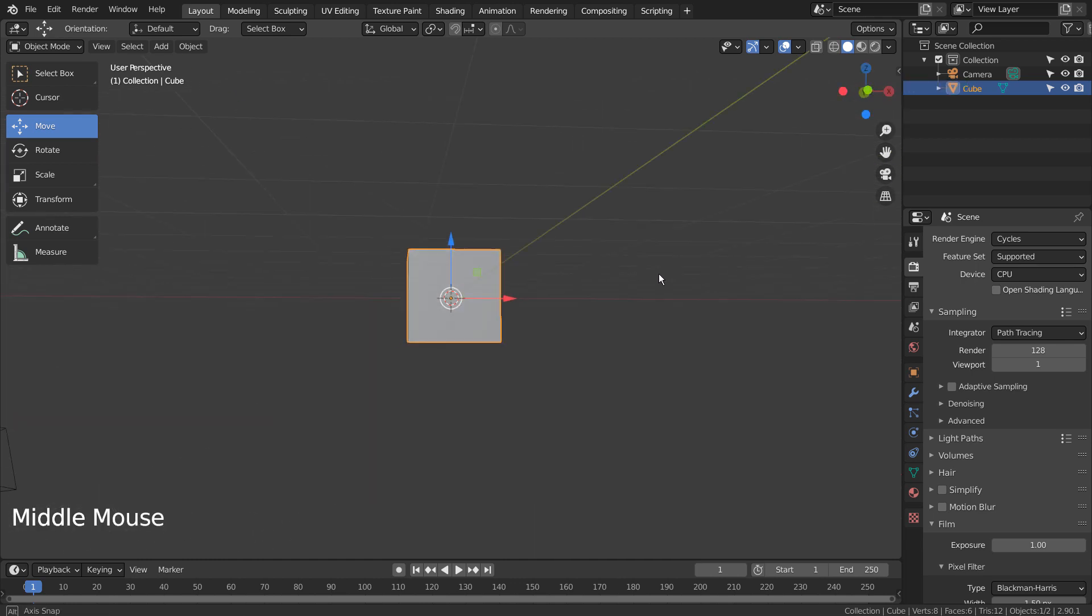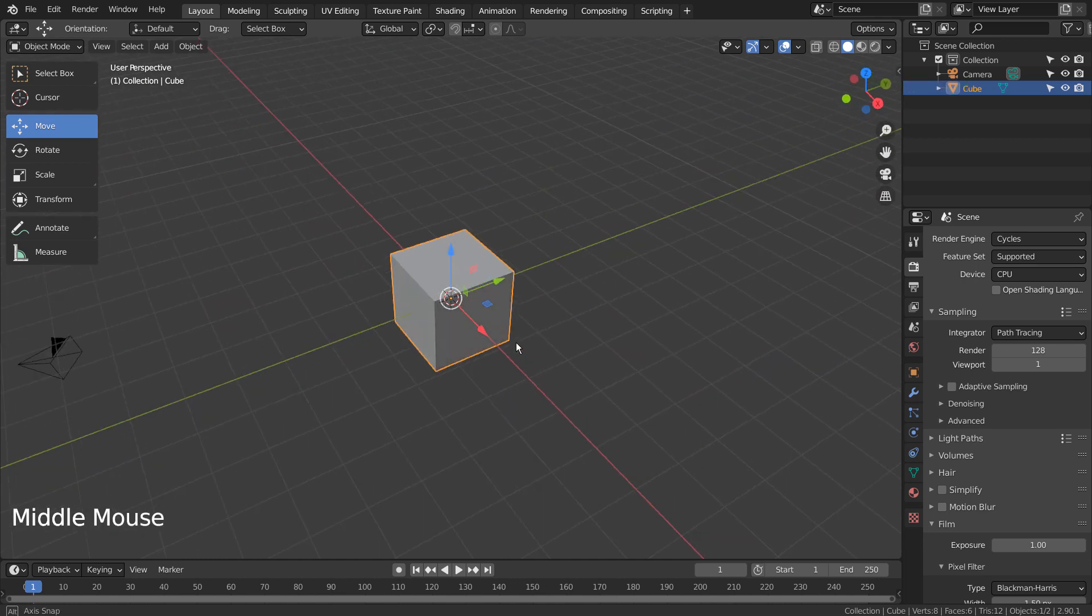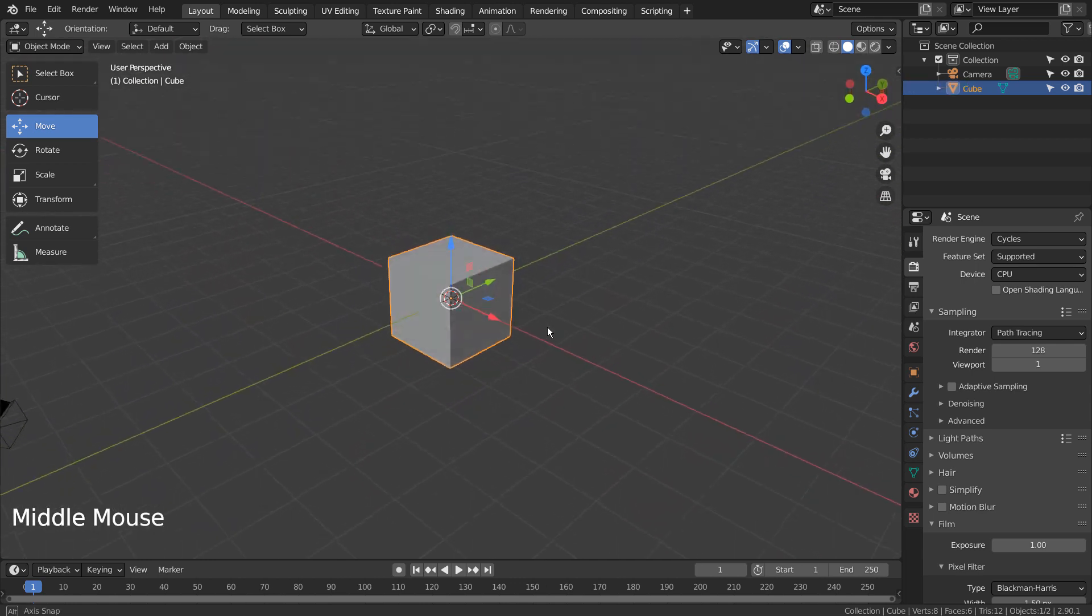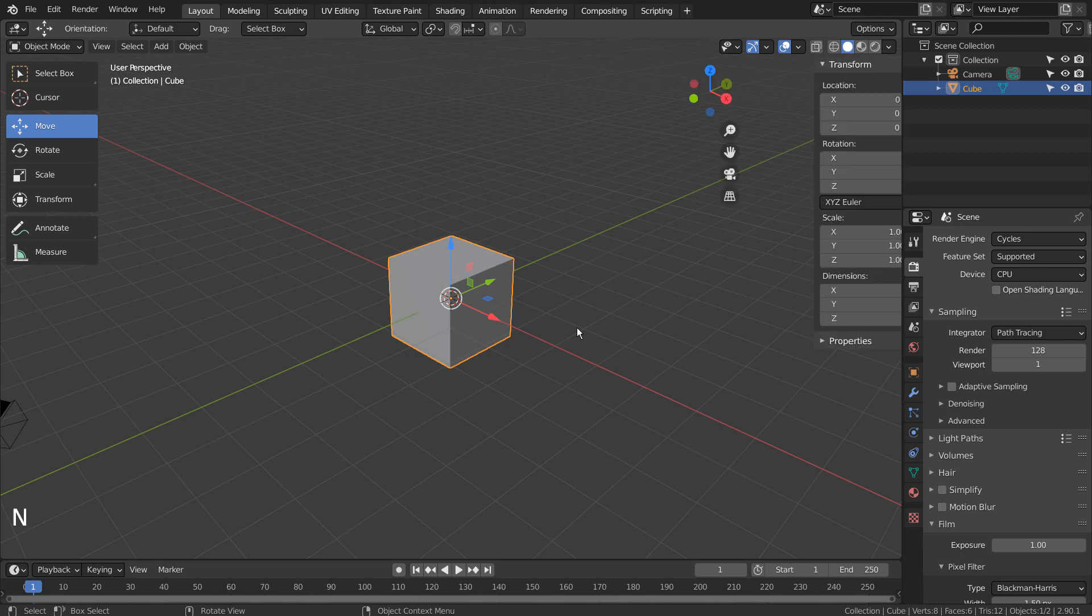Red means X, green means Y, and blue means Z. We can limit the movement, rotate, or scale by clicking and dragging them.